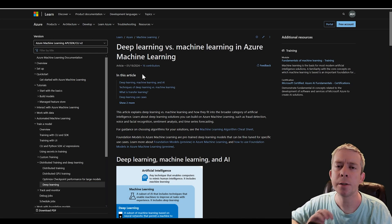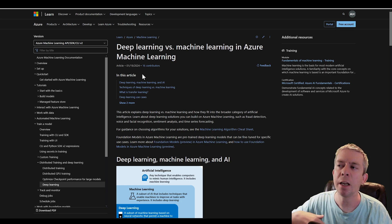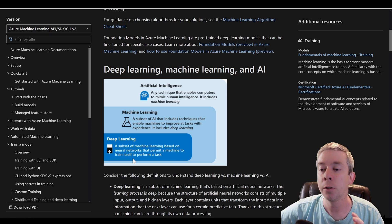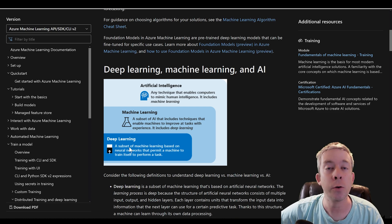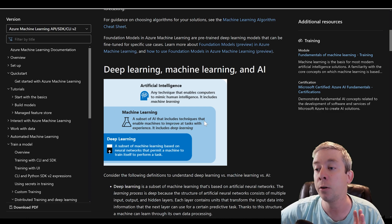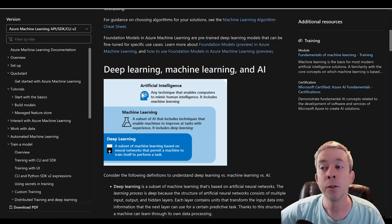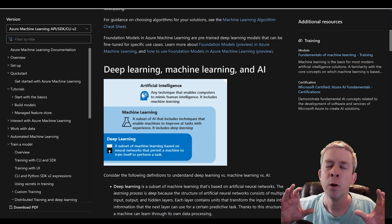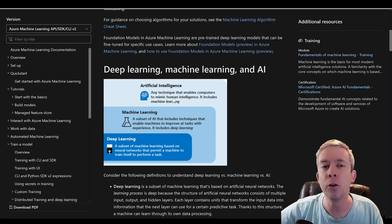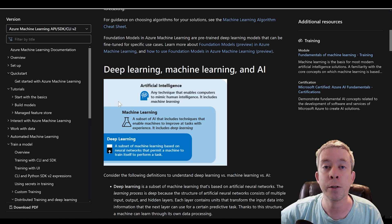Broadly understand the difference between deep learning and machine learning. Deep learning is a subset of machine learning based on neural networks that permit a machine to train itself to perform a task. Machine learning is a subset of artificial intelligence and includes techniques that enable machines to improve at tasks. AI mimics human intelligence. So: deep learning is a subset of machine learning, which is a subset of artificial intelligence.